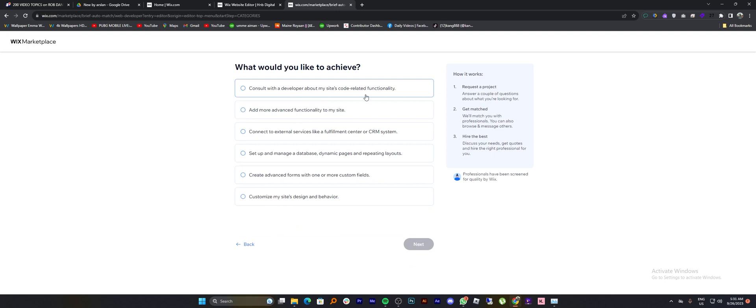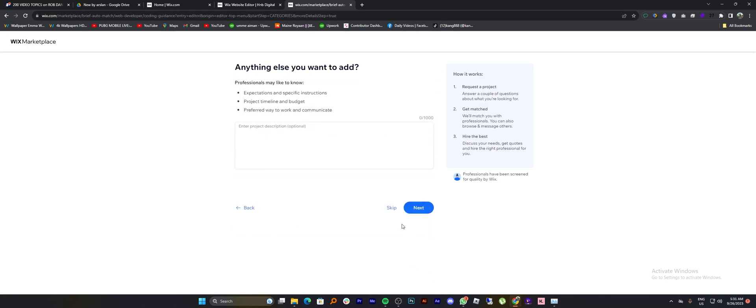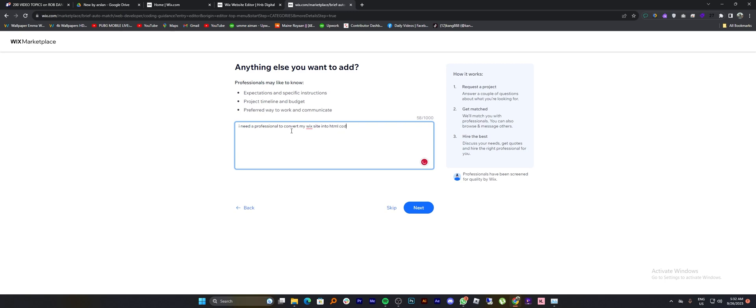Then select the option you would like to achieve and click on next. Now you can describe what else you want to do. Like I need a professional to convert my Wix site into HTML code.